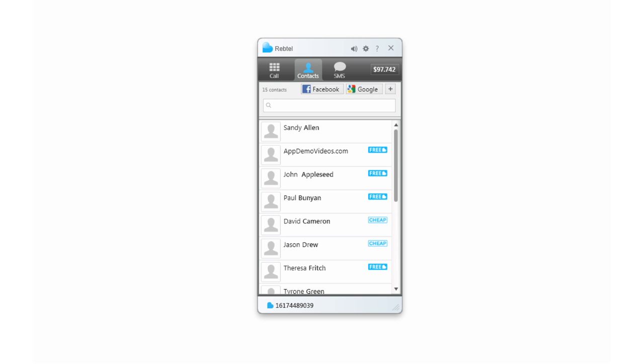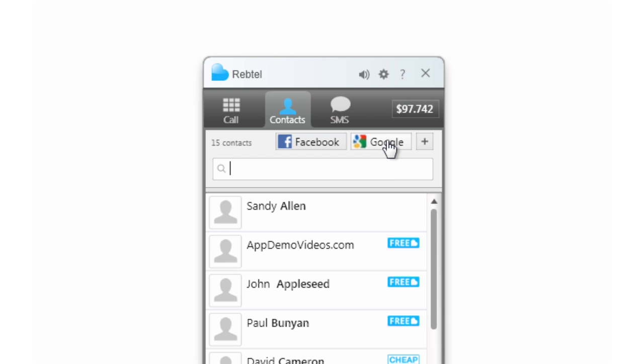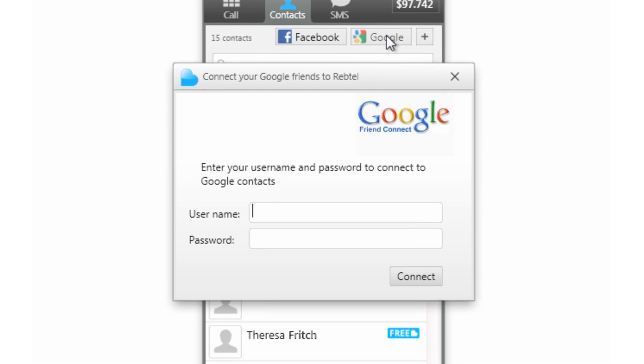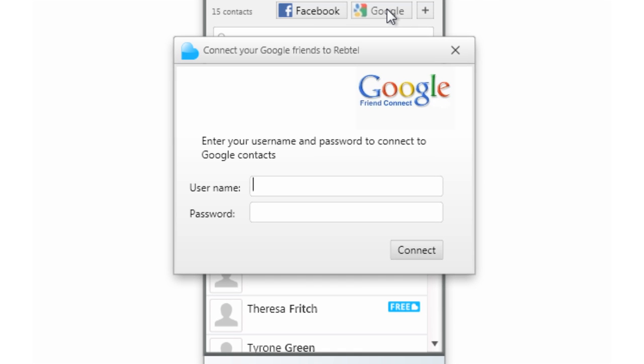Adding more friends to Rebtel's contact list so you can call them for free or really cheap is easy. Just click on the Facebook or Google buttons at the top of the window to connect to your Facebook friends list and Google contacts list.